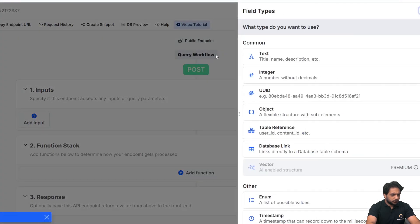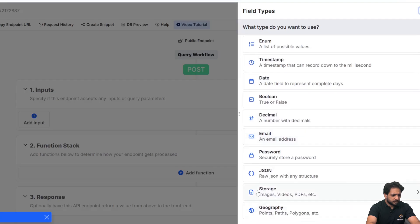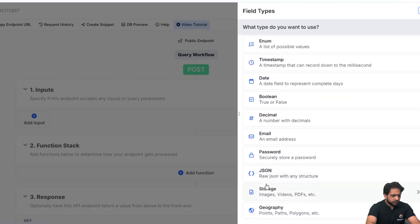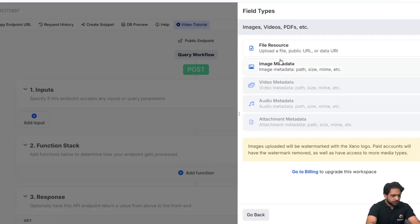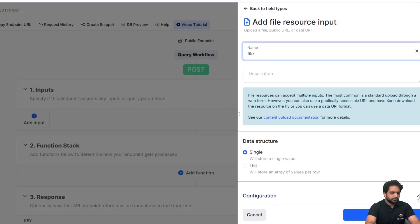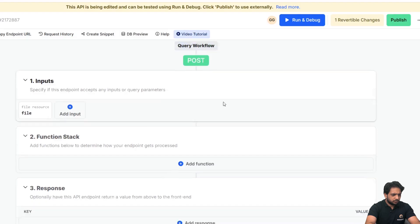Now in my input here, I will select storage and will select the file resource. I will name it file and click on add input.